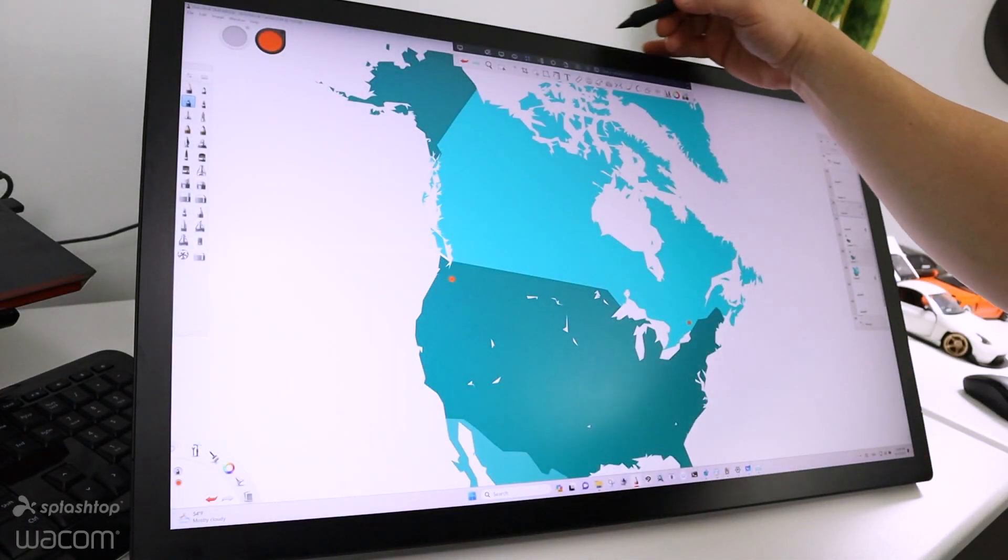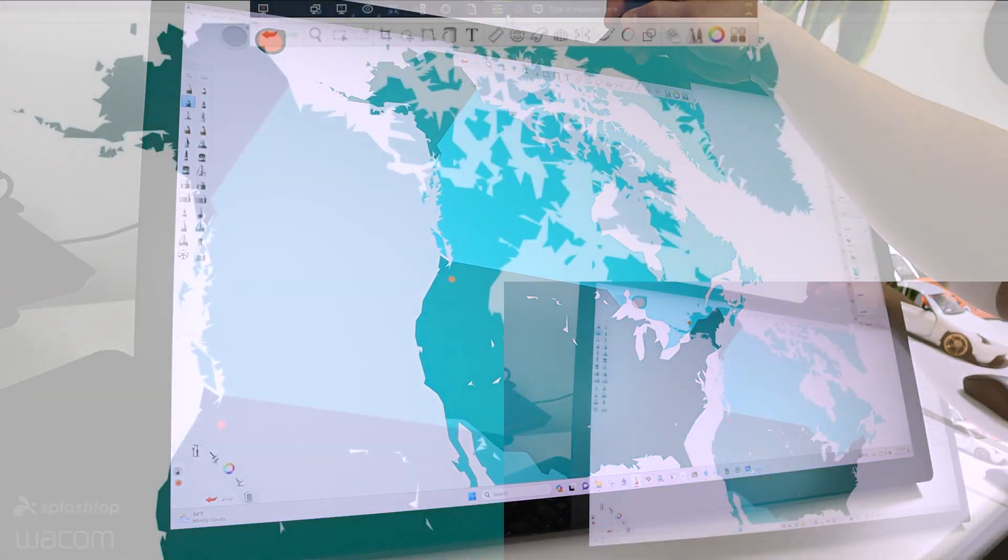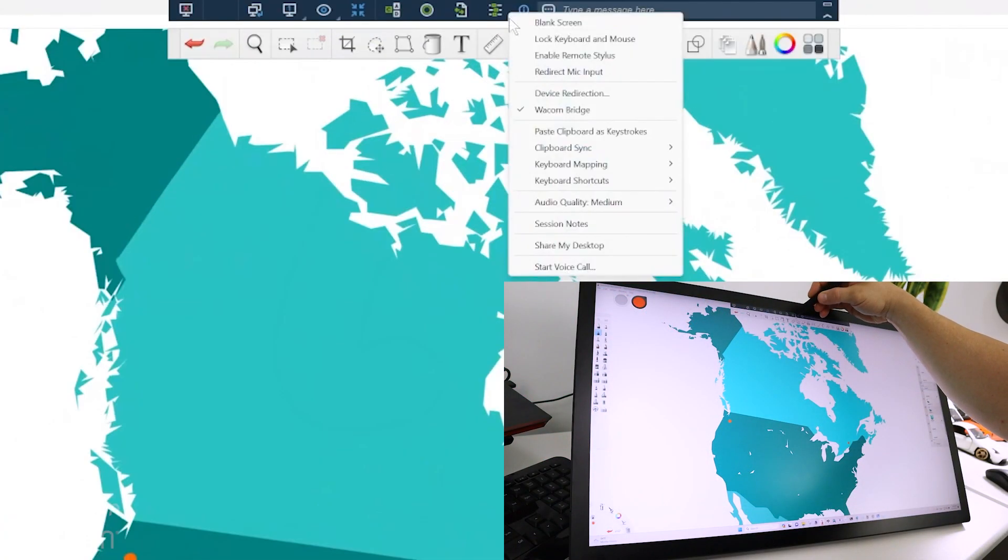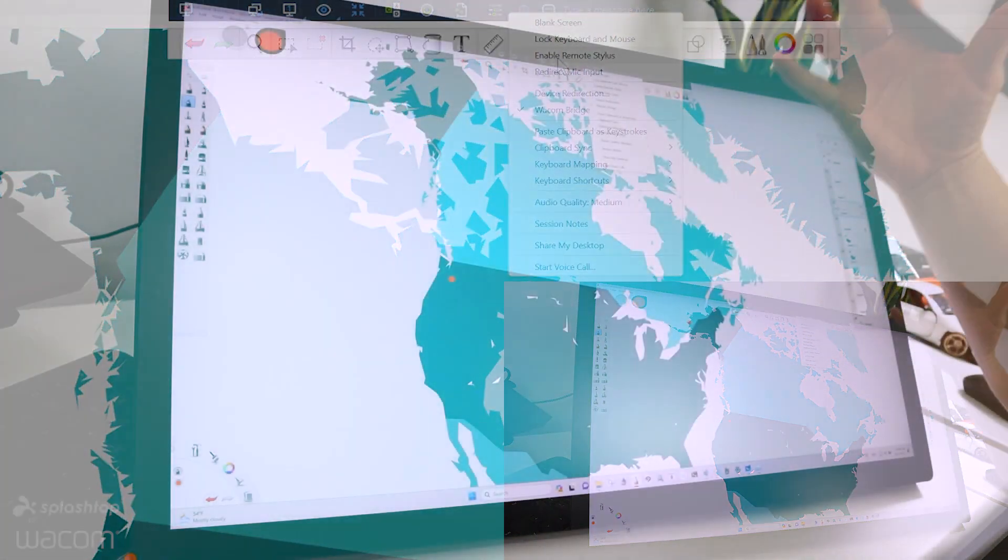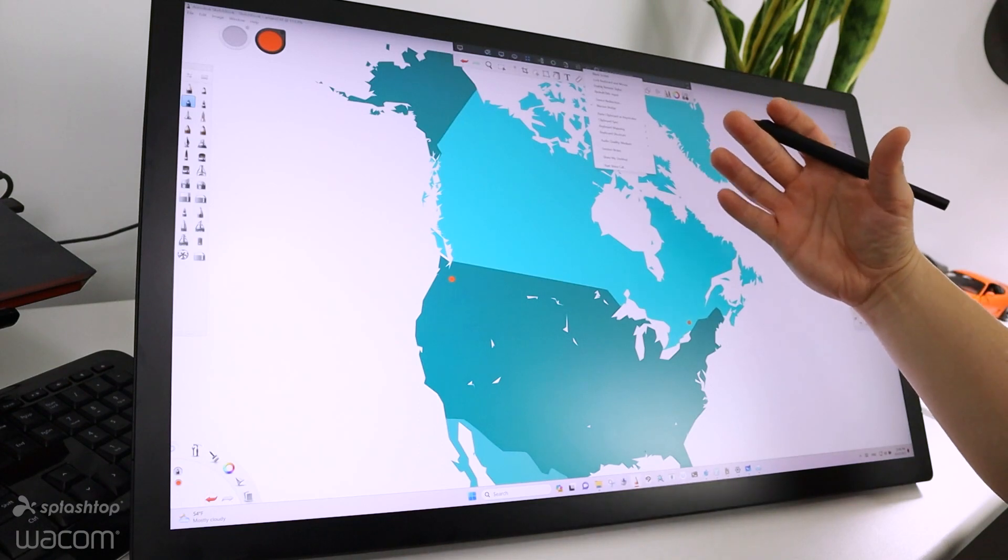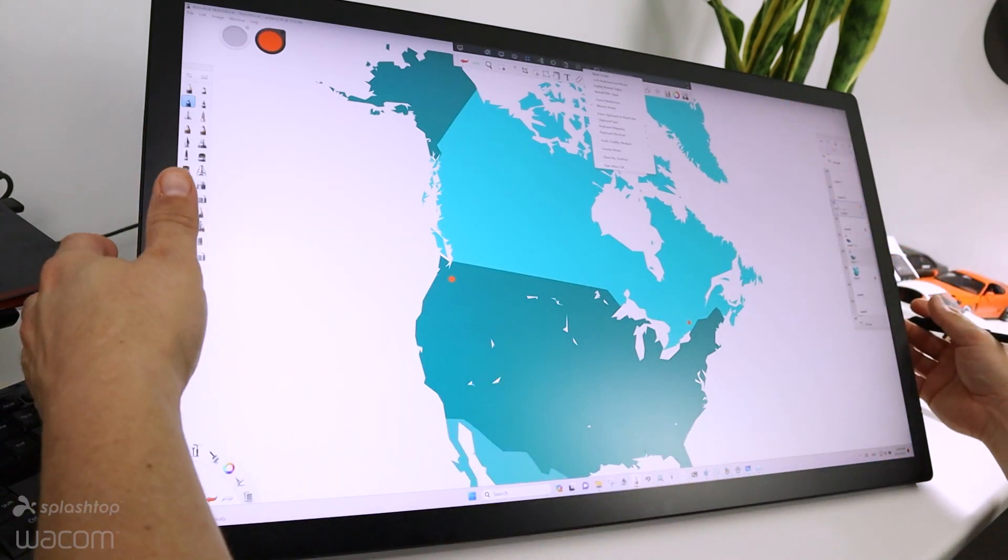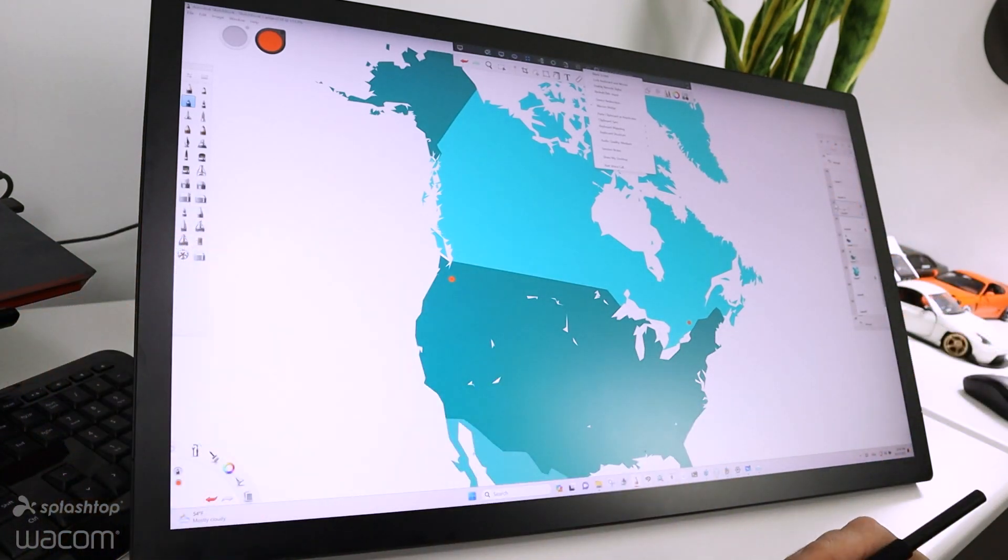You can see that I'm already connected to the Splashtop instance. I have my toolbar up here with all the different menu items. I want to click here and showcase that I do have Wacom Bridge already activated, which means I have my pressure sensitivity and the host machine is reading all the data from my local tablet.